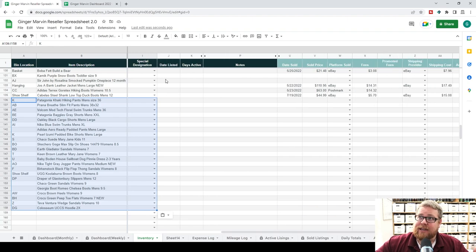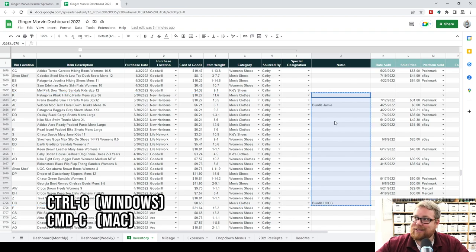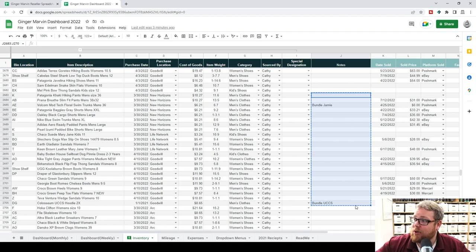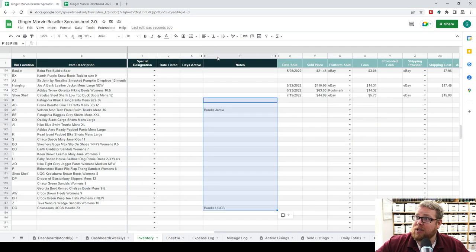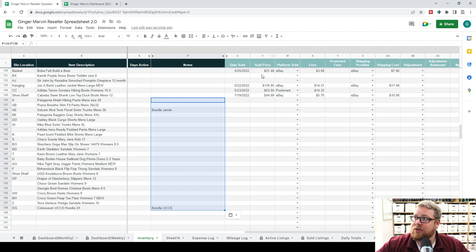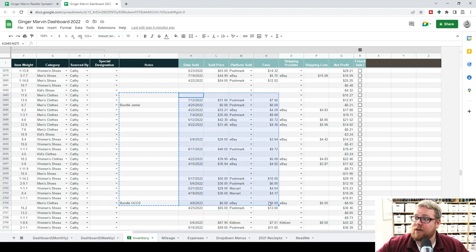We obviously can't copy anything from the 'Date Listed' or 'Days Active' columns since those are new, but notes is something we can copy. The reason I copy notes on its own is because it is surrounded by those eight extra columns I've added in, so it would mess things up if you don't do it separately. The next columns to copy are date sold, sold price, platform sold, and fees — but not promoted fees, since that's a new column we don't have data for. Highlight those columns, Control+C, then come over to the new sheet, select the top-left cell you're pasting into, and press Control+Shift+V.